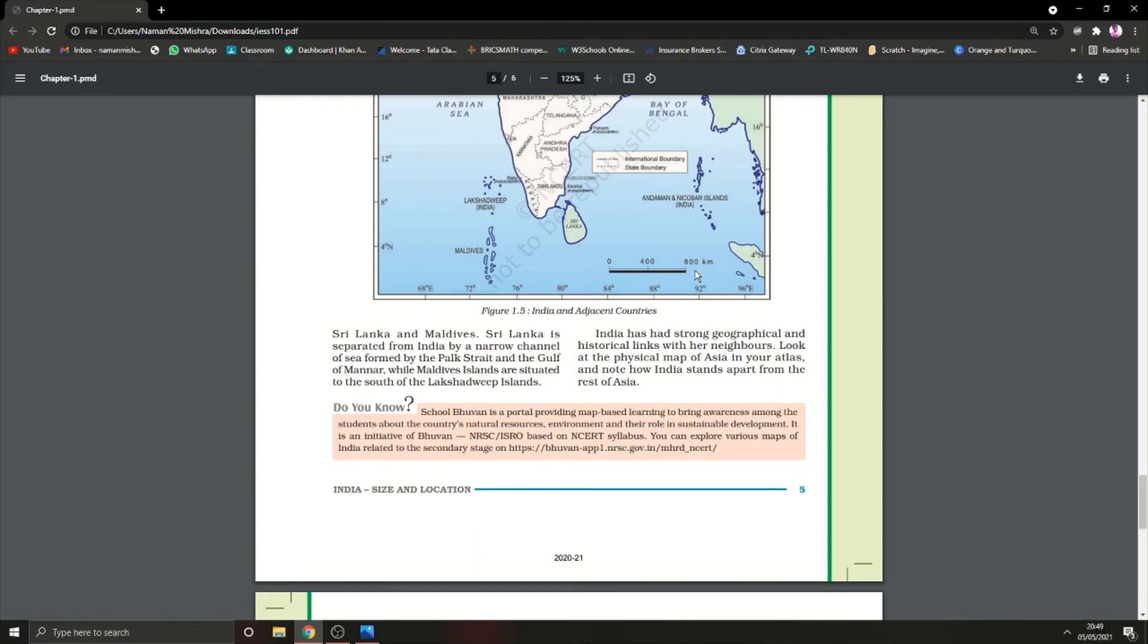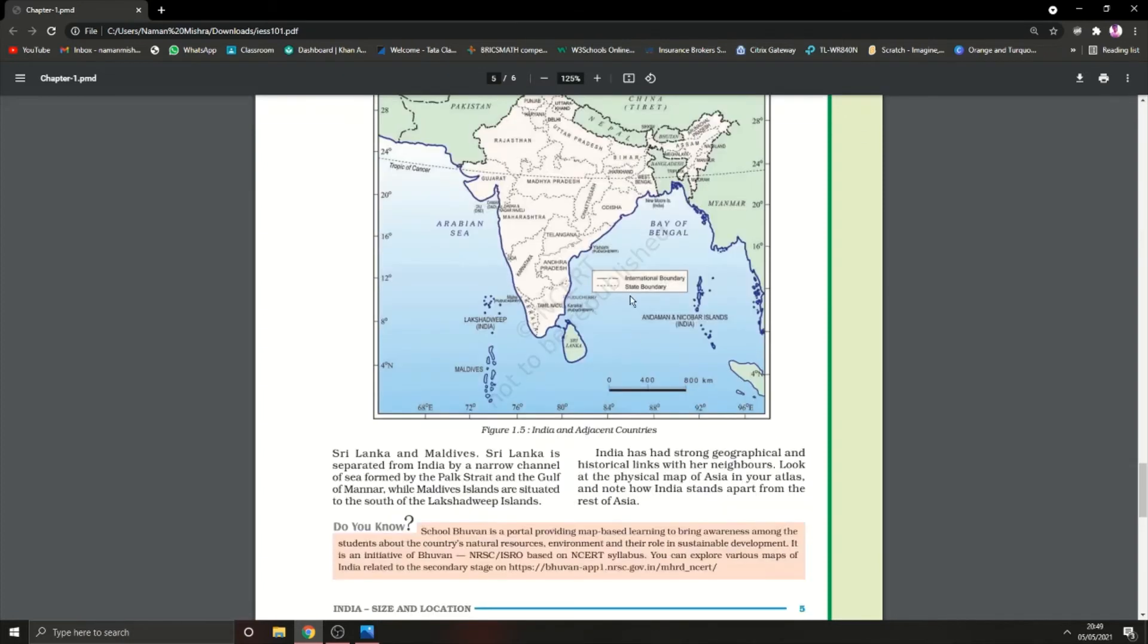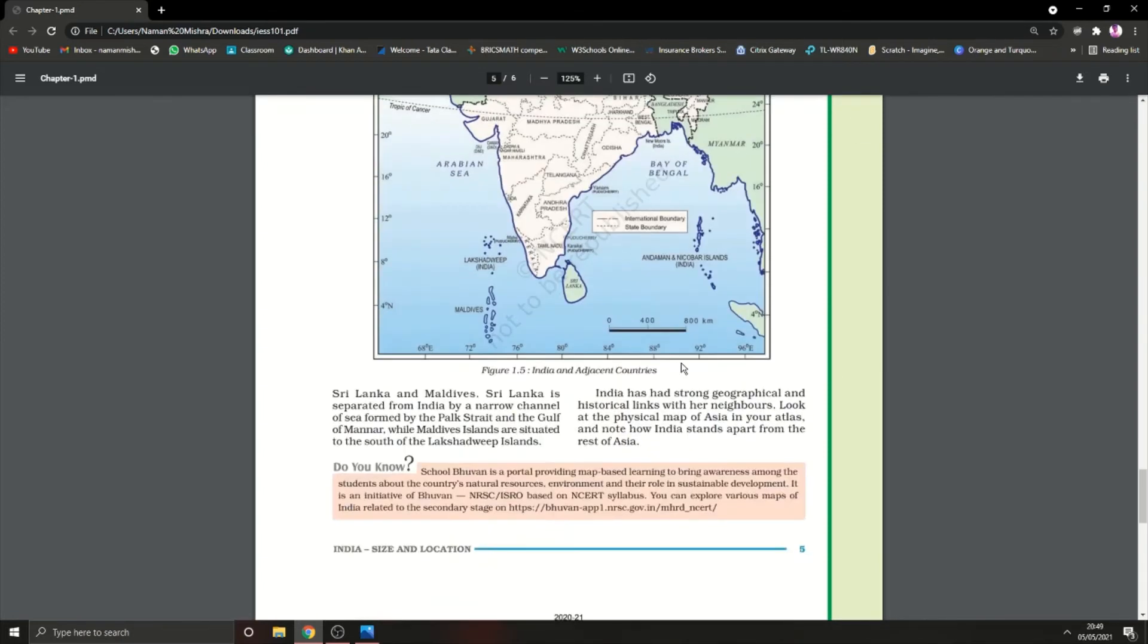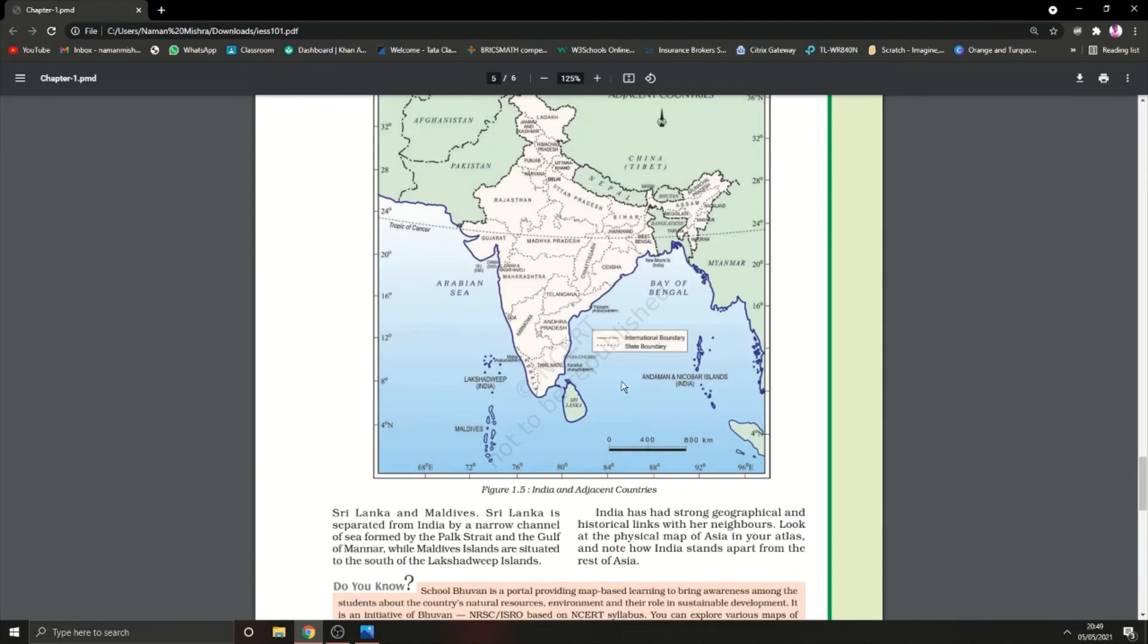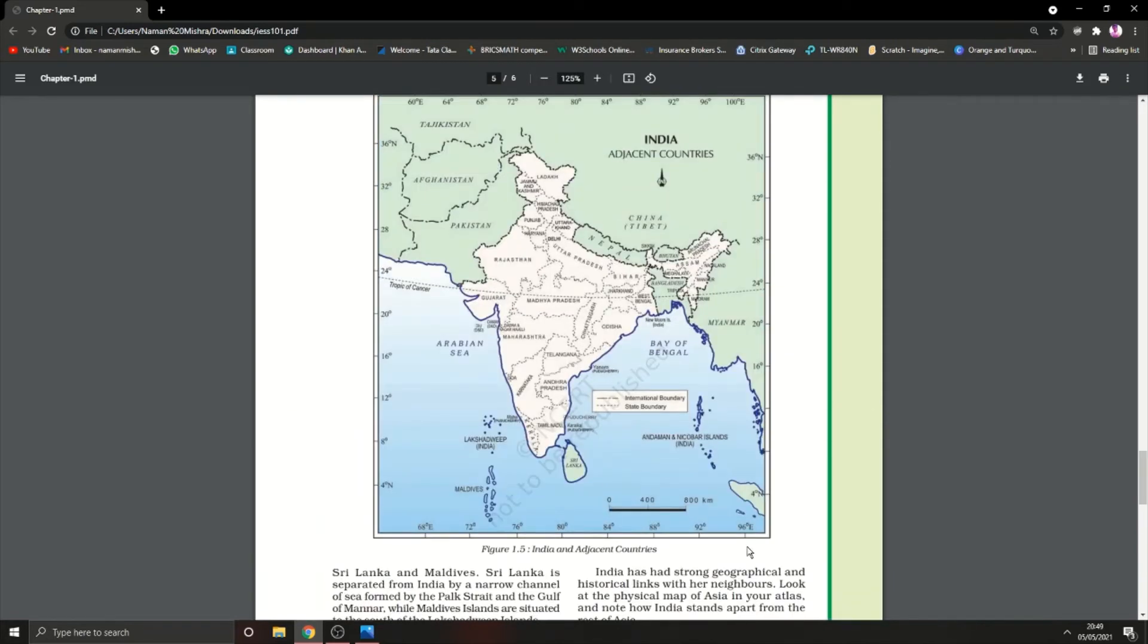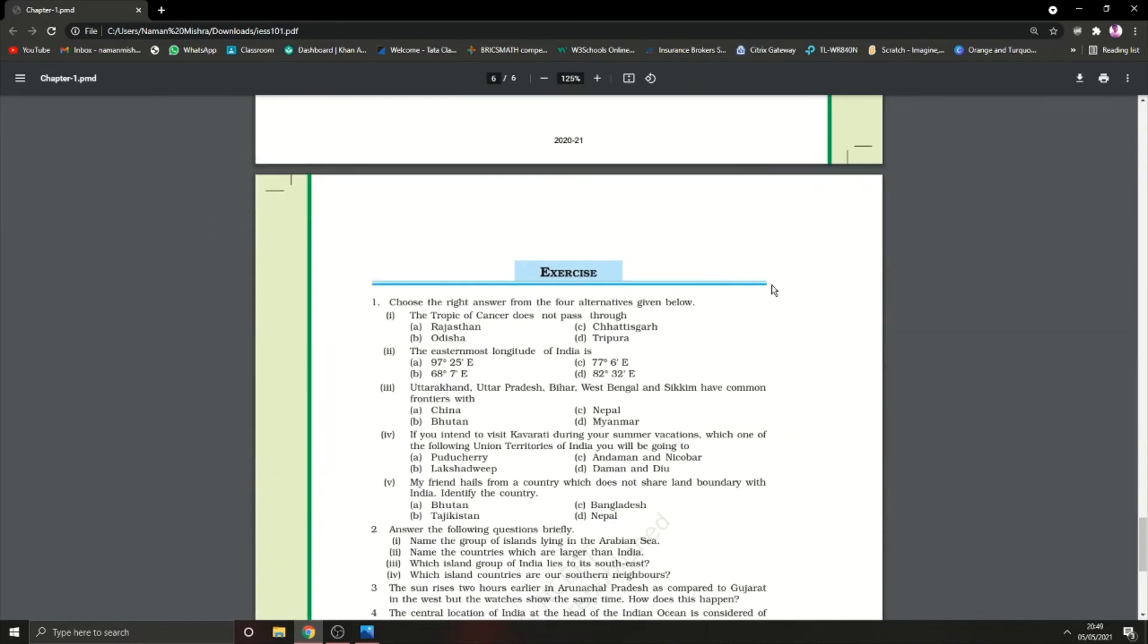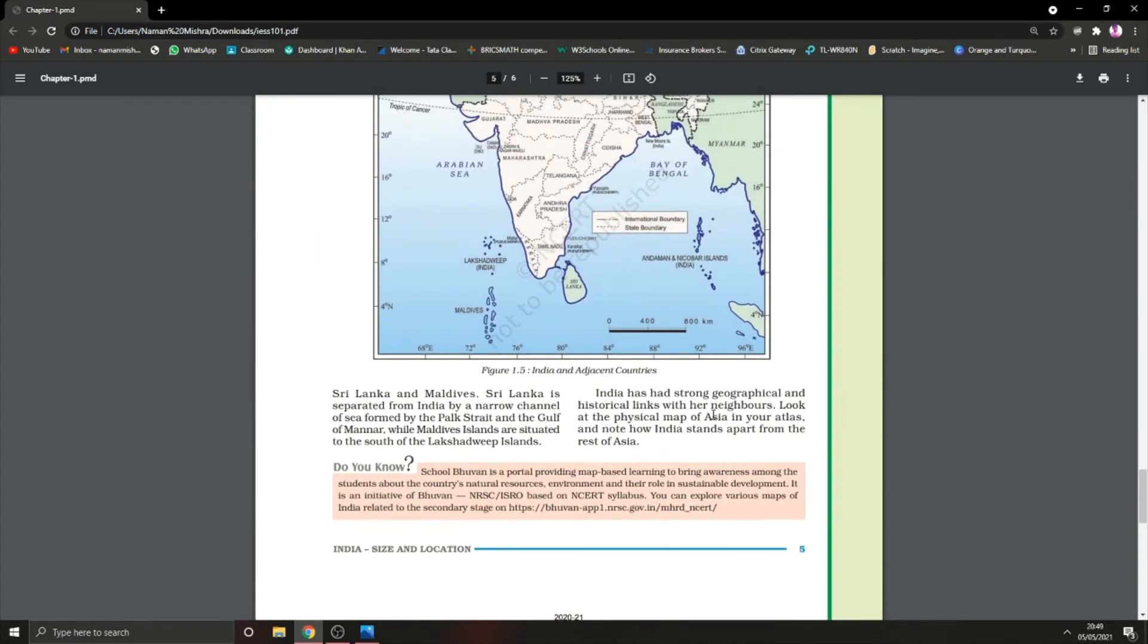Look at the physical map of Asia in your atlas and note how India stands apart from the rest of Asia. India is different from other regions. It has a strategic shape and can connect with many states. Through here it can connect to Africa and Europe.